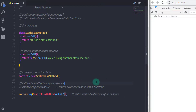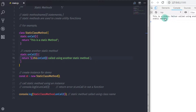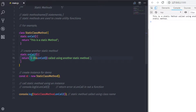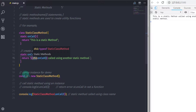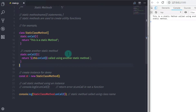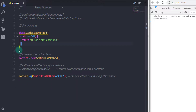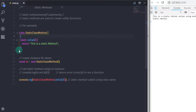However, it is generally considered best practice to use the class name instead of 'this' keyword. Also, you can't access a static method in a non-static method, but now I'll show you how you can execute a static method using the instance of a class. Note: we are not accessing the static method via the instance, but executing it when the instance is created.